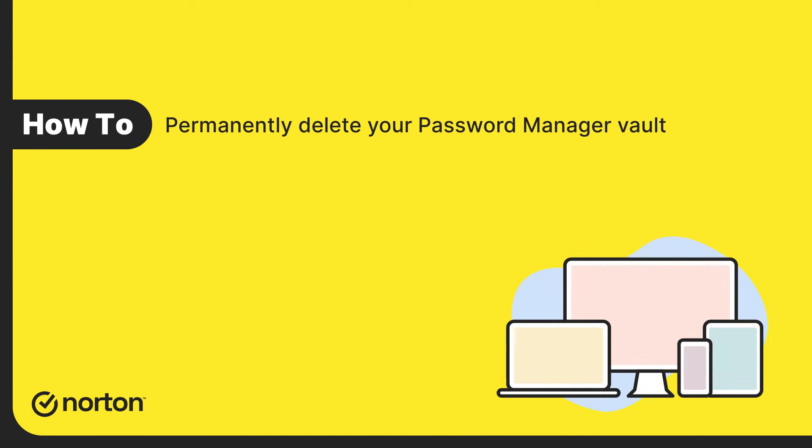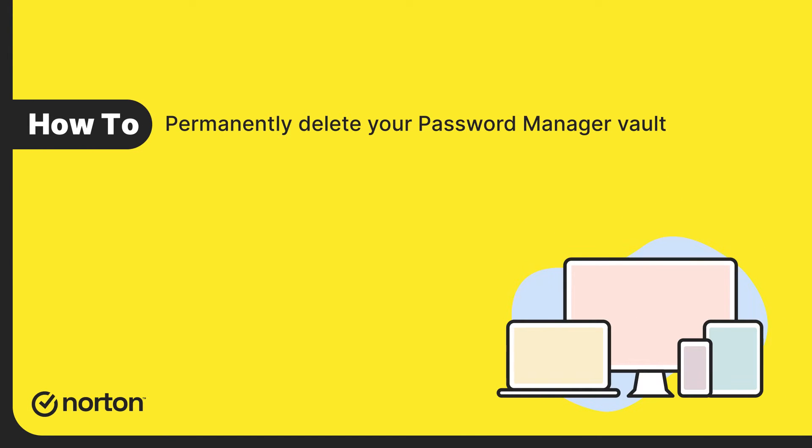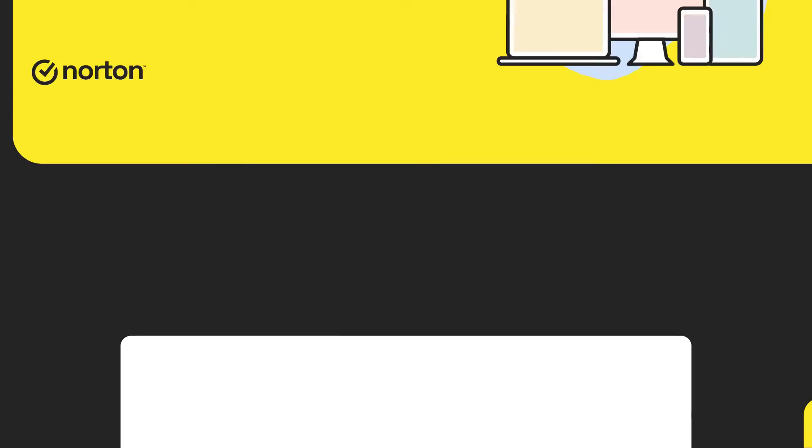Hi! This video guides you on how to permanently delete your Norton Password Manager Vault data.